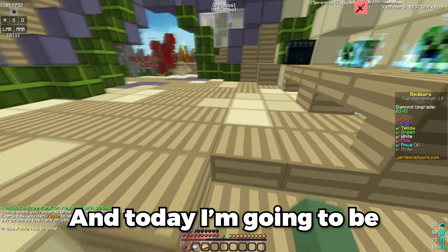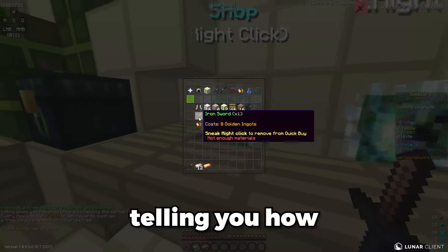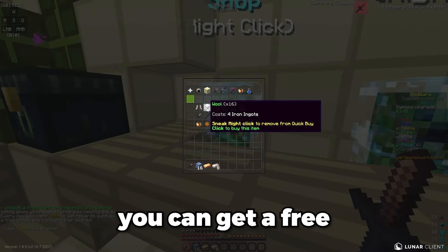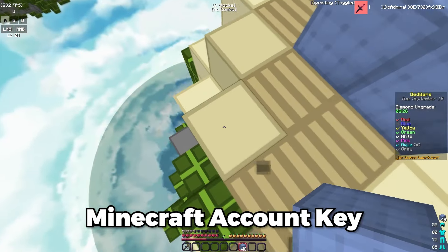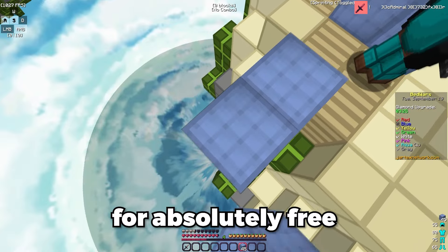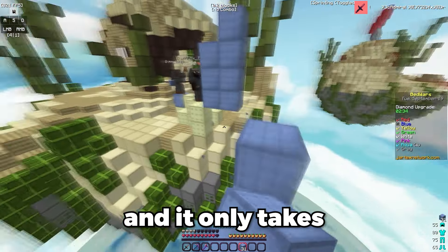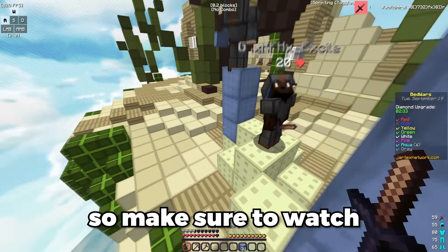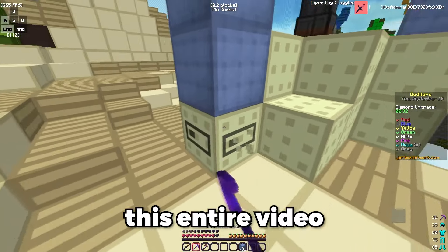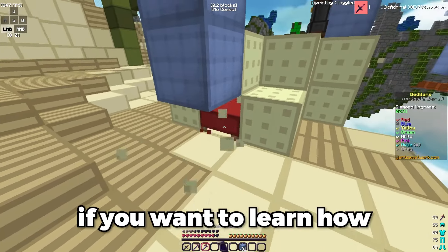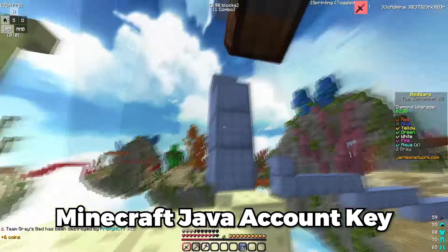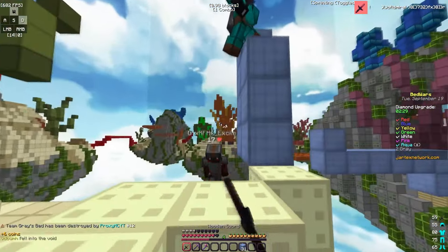What's up guys, in today's video I'm going to be telling you how you can get a free Minecraft Java account key for absolutely free. It only takes a few simple steps, so make sure to watch this entire video if you want to learn how to get the free Minecraft Java account key.